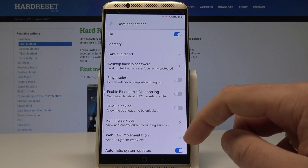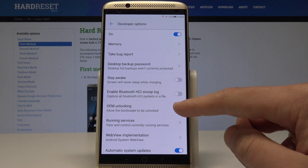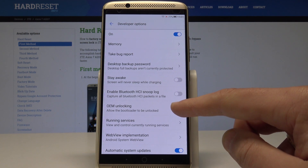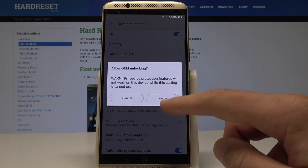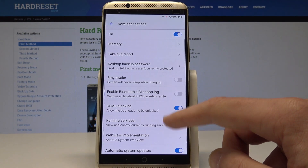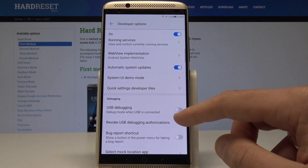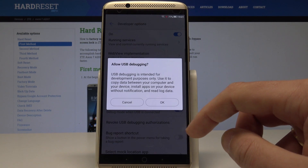Here you can use all developer features. For example, you can enable OEM Unlocking — tap Enable. You may also scroll down and enable USB Debugging.